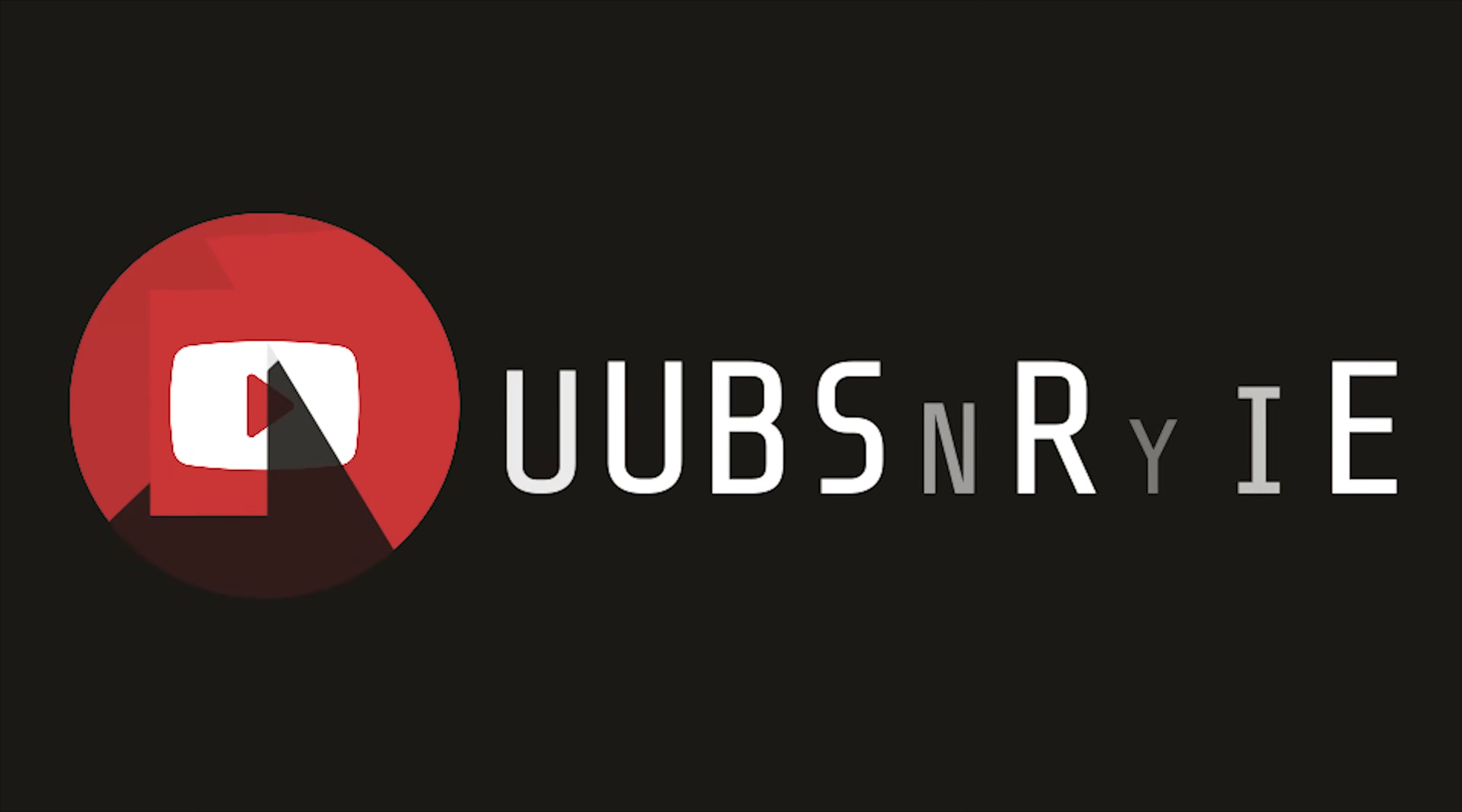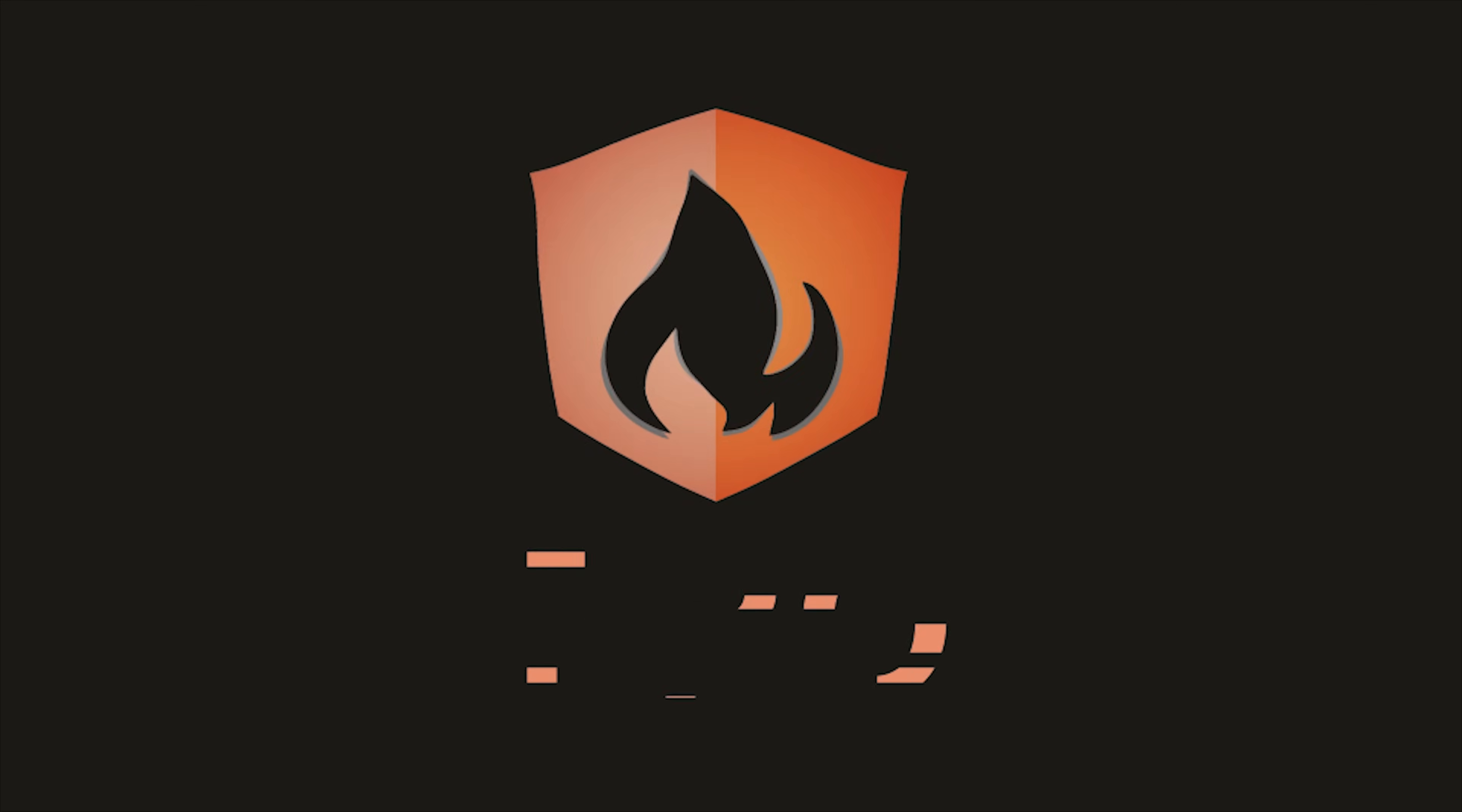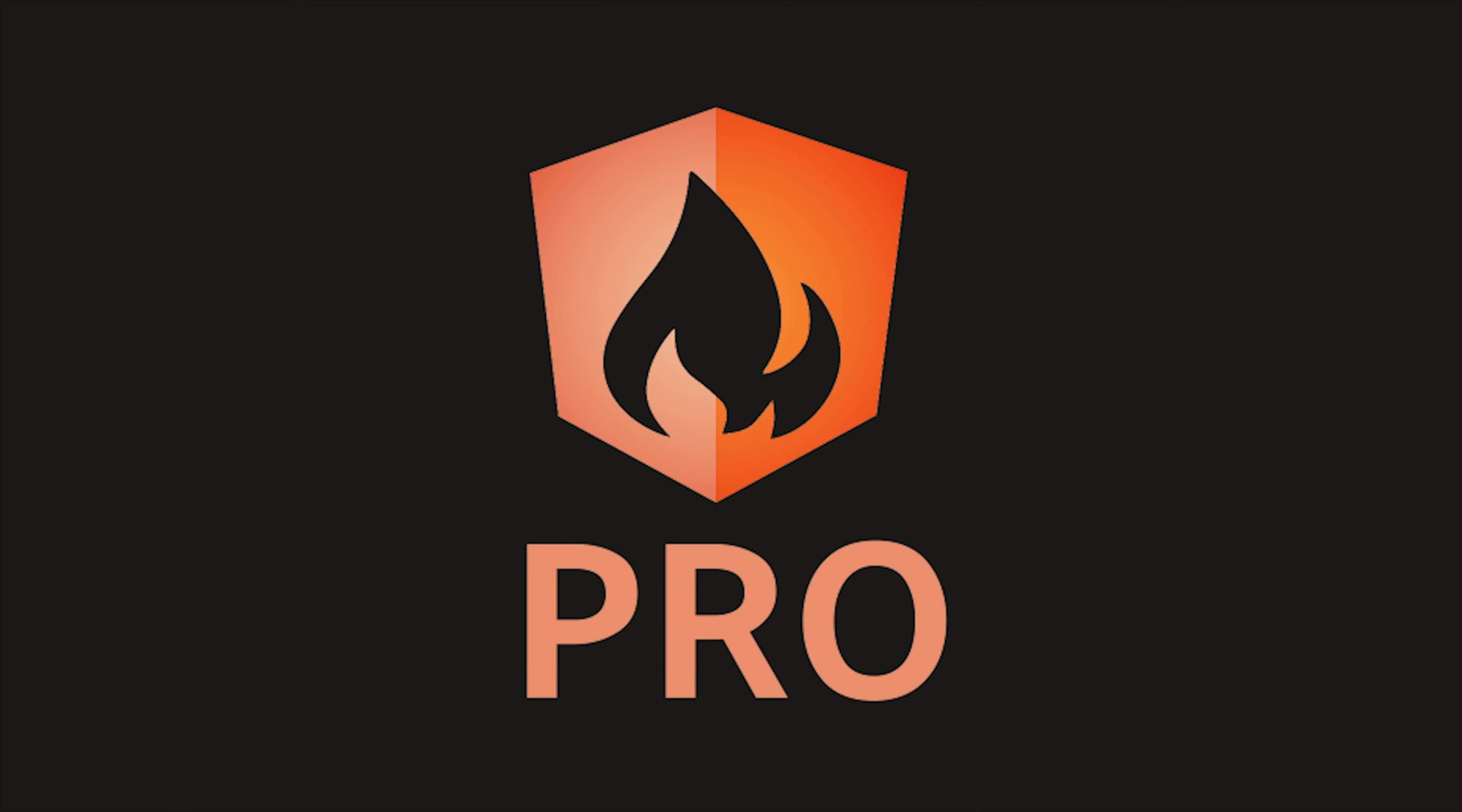I'm going to go ahead and wrap things up there. If you have any questions or want to see more NGXS content, please let me know in the comments. Thanks for watching, and I'll see you soon.